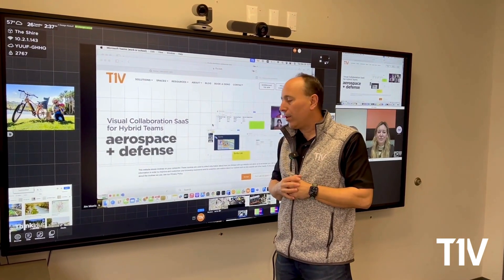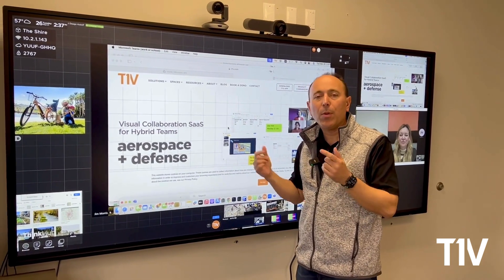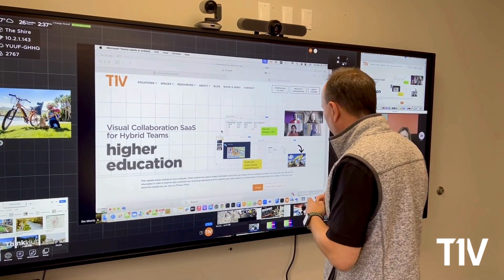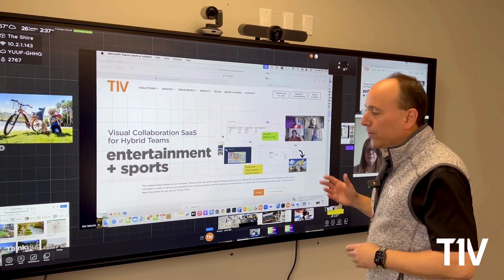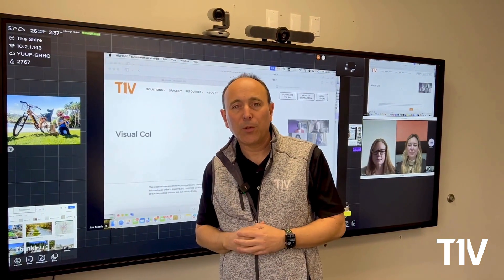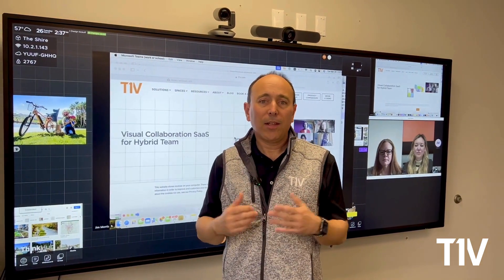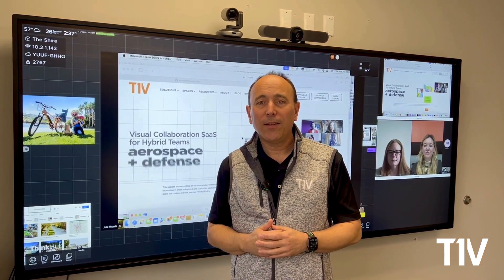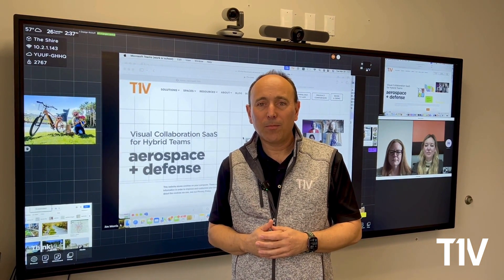It handles this in both directions. This is, again, using ThinkHub single panel screens with a Microsoft Teams Room device. To get more information, go to our website, t1v.com.